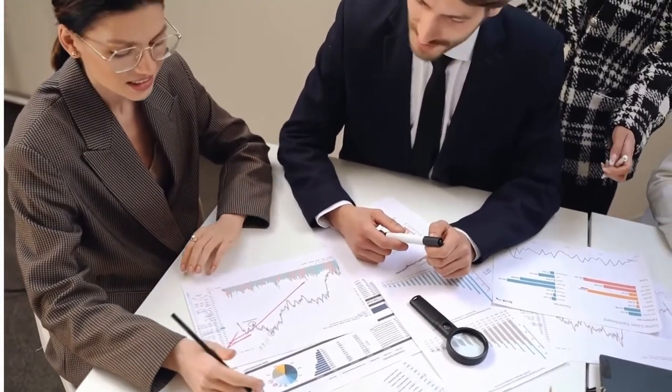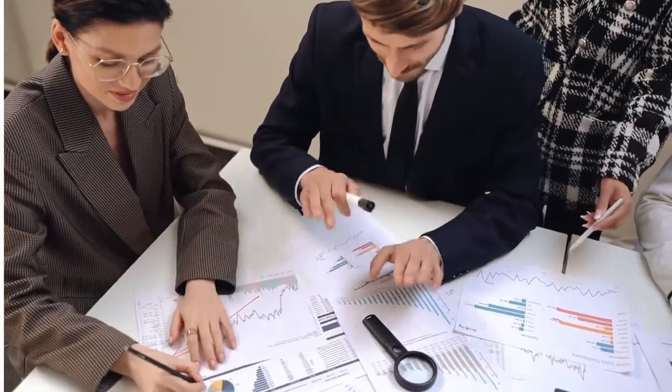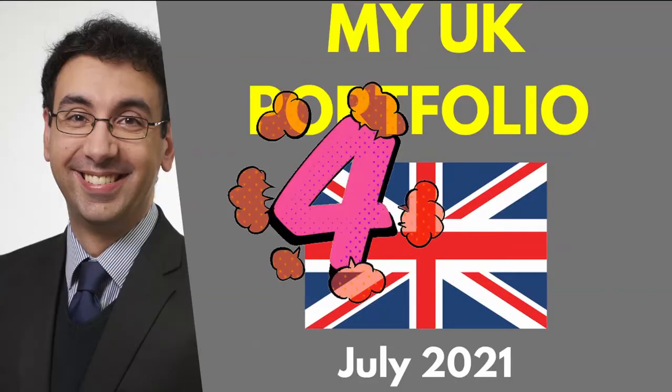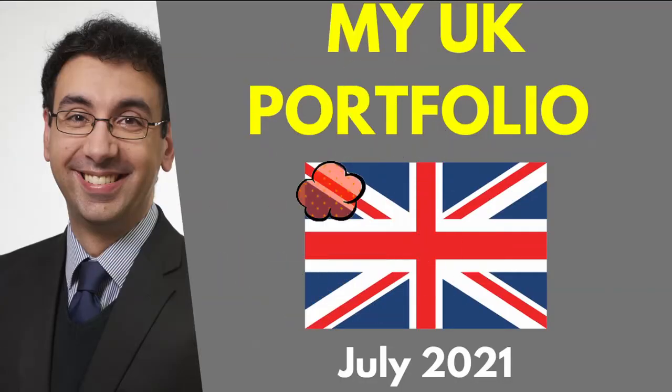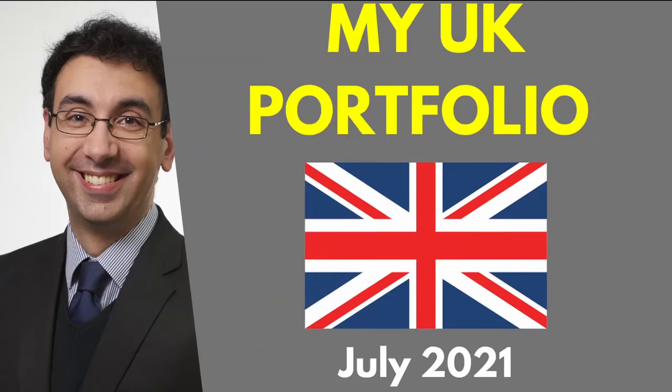Before we do, just a shout out: this is day four of the challenge of delivering 14 videos in 14 days. So let me know what you think about that and whether you think this is going well.